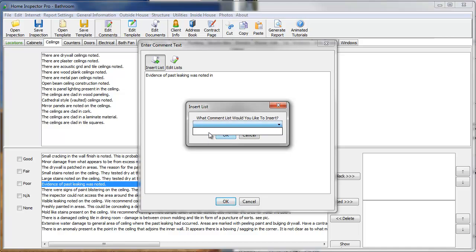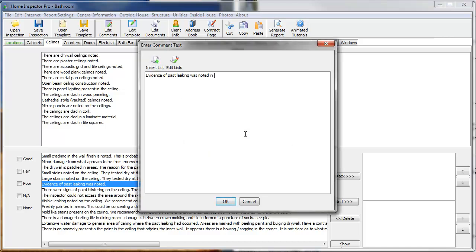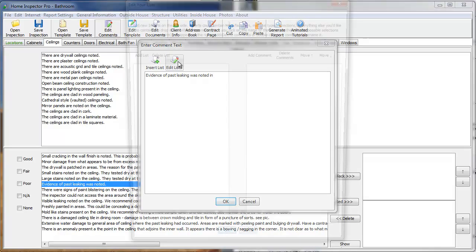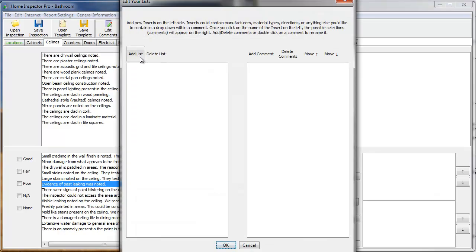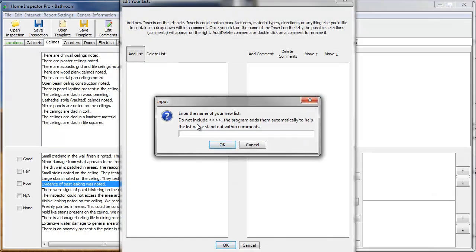You'll see, we don't have any drop-down boxes right now. I'm going to cancel. We're going to Edit Lists. We're going to add a new list, and I'm going to call this Bathroom Locations.